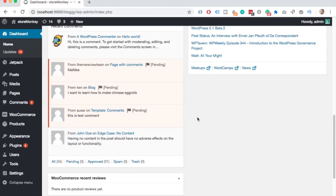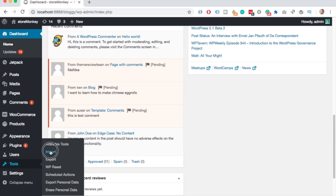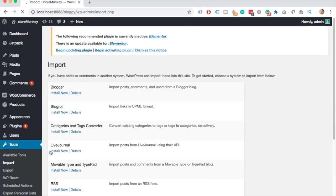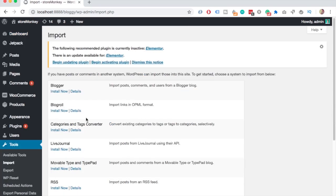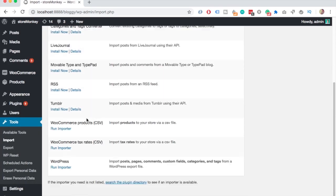So if you have WooCommerce installed on WordPress, all you have to do is go in the WordPress dashboard to Tools and Import. Scroll down until you see WooCommerce products CSV and pick that one.